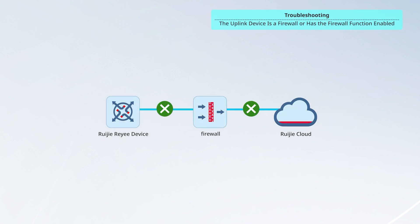If the uplink device is a firewall or has the firewall function enabled, you can configure a security policy to allow the device to access the URL of Ruechia Cloud.